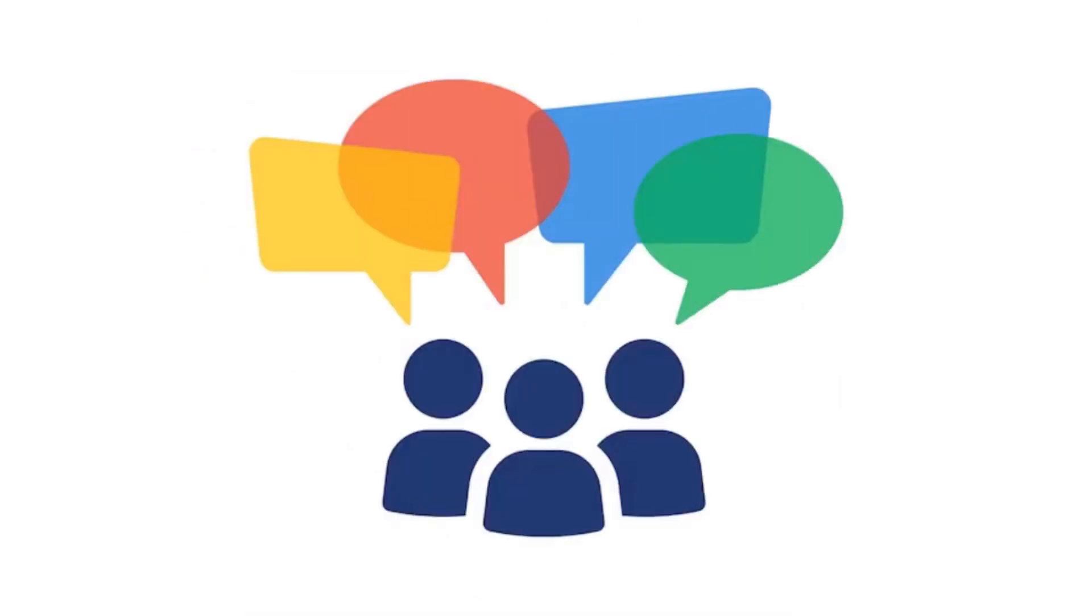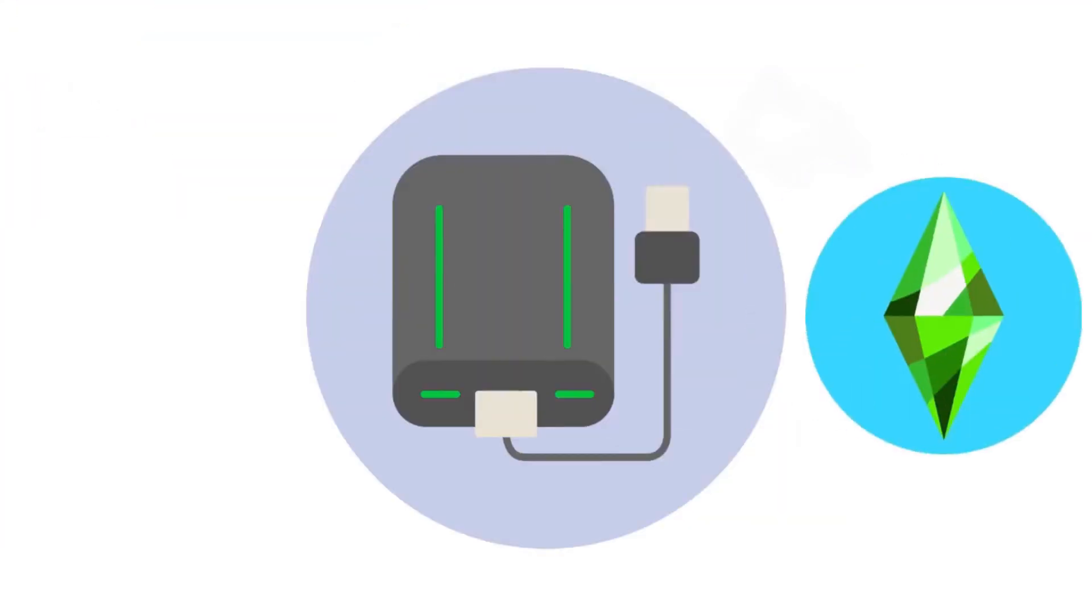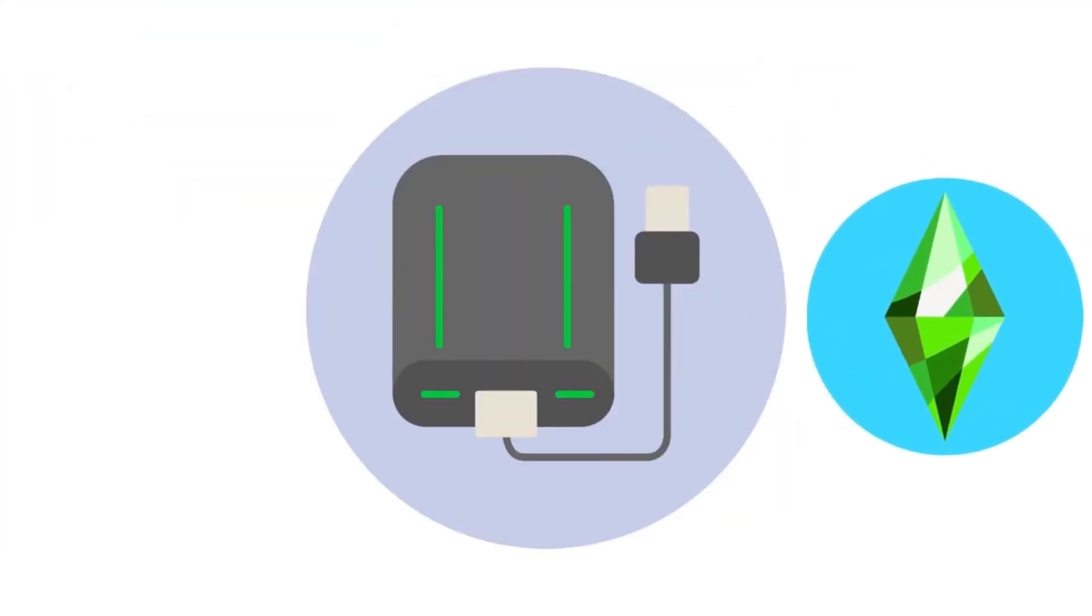Hey gamers, in this video we'll be going over how to make sure you have the proper permissions to move the Documents folder for moving your Sims 4 data to another drive. Stay tuned.